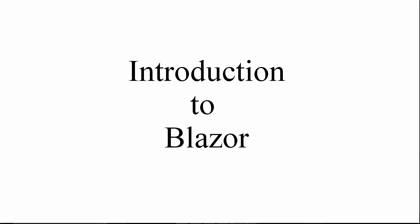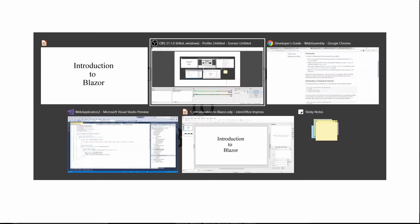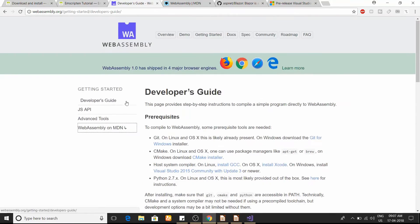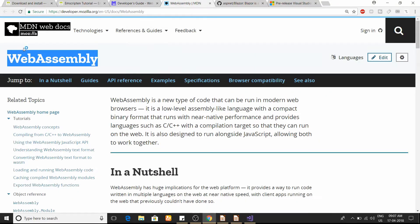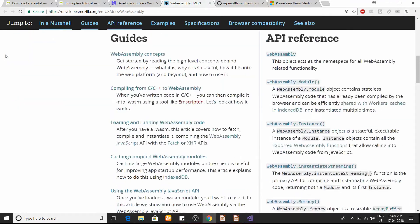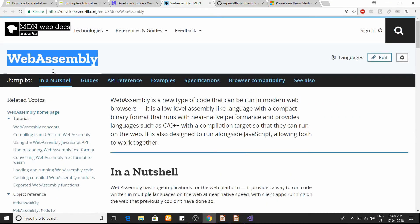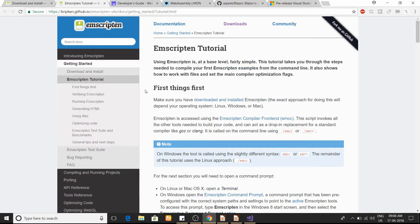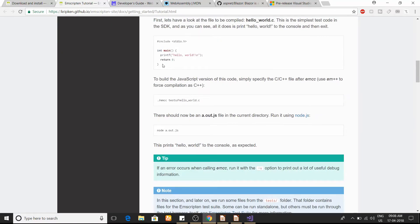WebAssembly has its own use cases. If you search on Google you'll find a lot of articles. If you're interested, you can go to webassembly.org to find all the details about WebAssembly — how to build and run applications. There's also developer.mozilla.org where you'll find descriptions of all the WebAssembly APIs, and the Emscripten tutorial where you can learn how to install Emscripten and compile your C/C++ application.